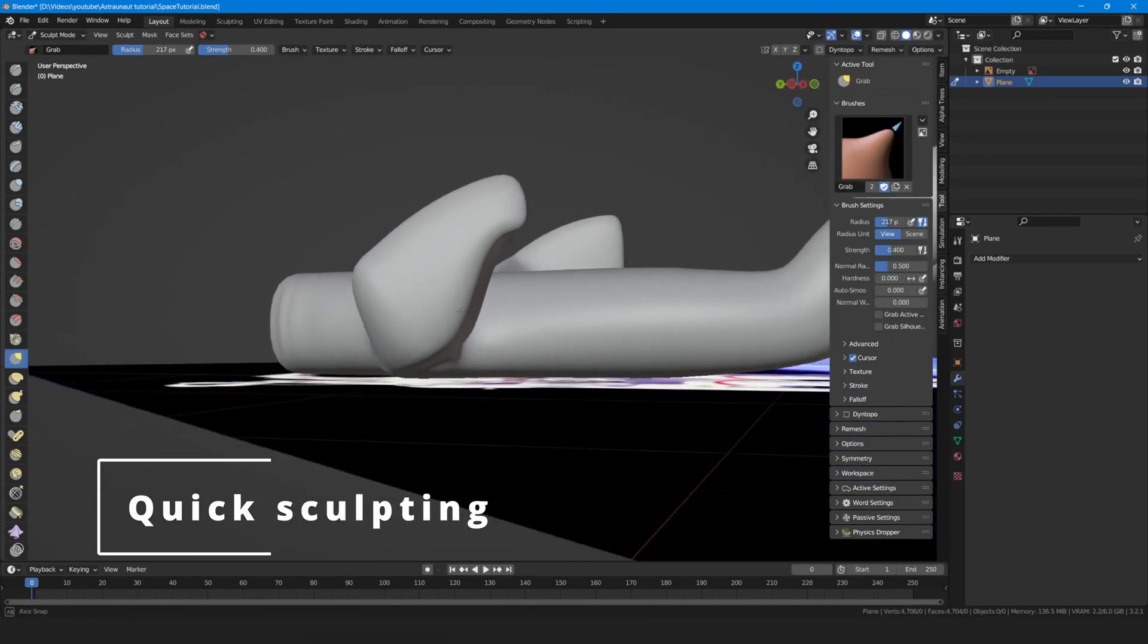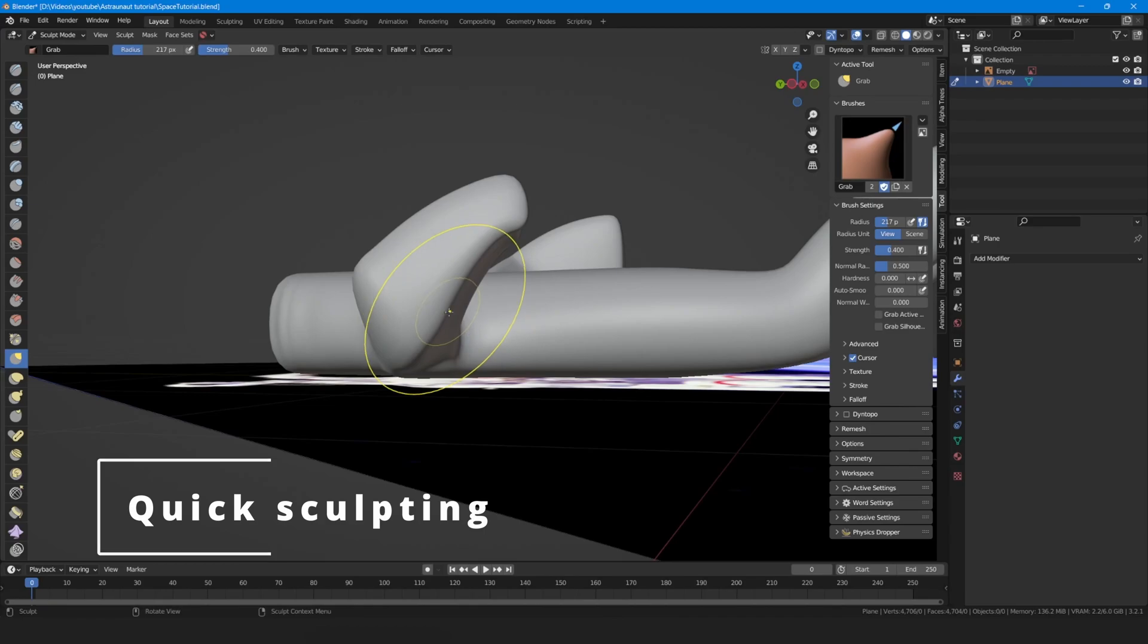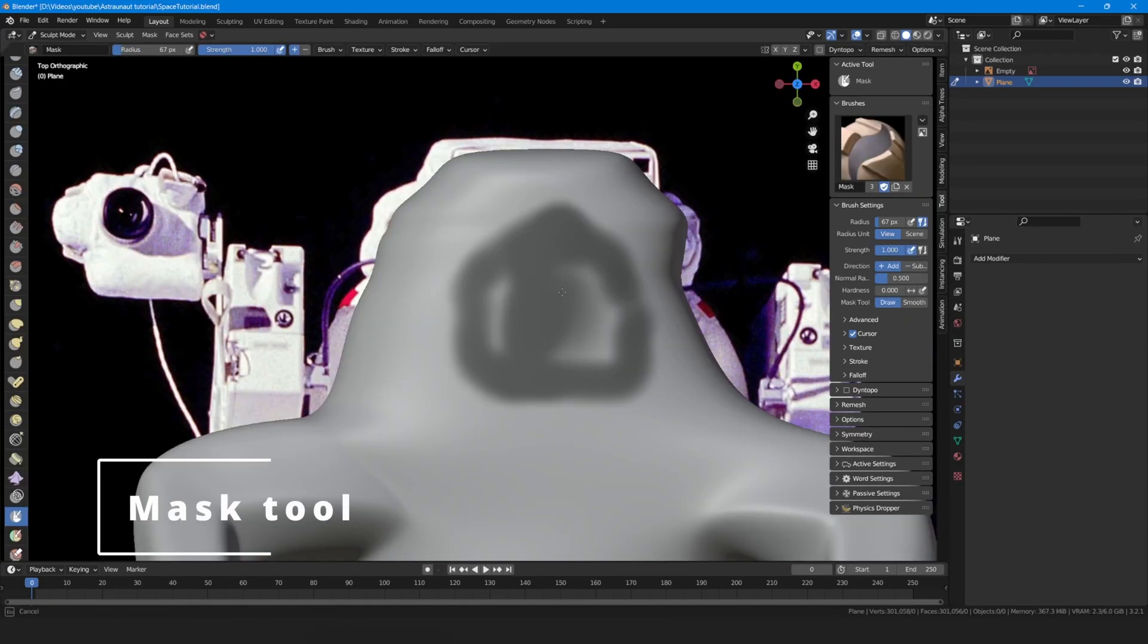Go to sculpt mode, select the grab tool by pressing G, and correct the shape little by little.